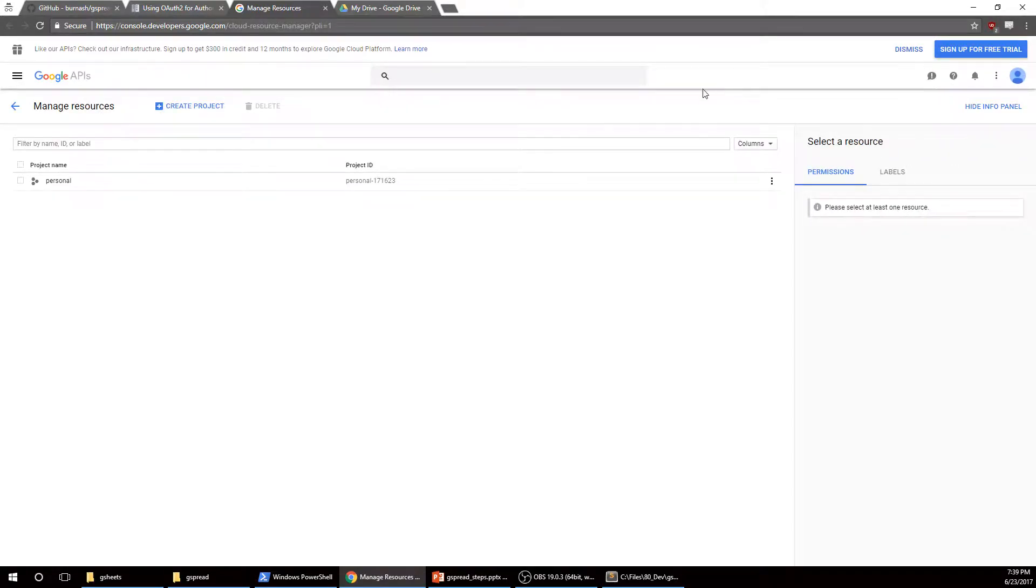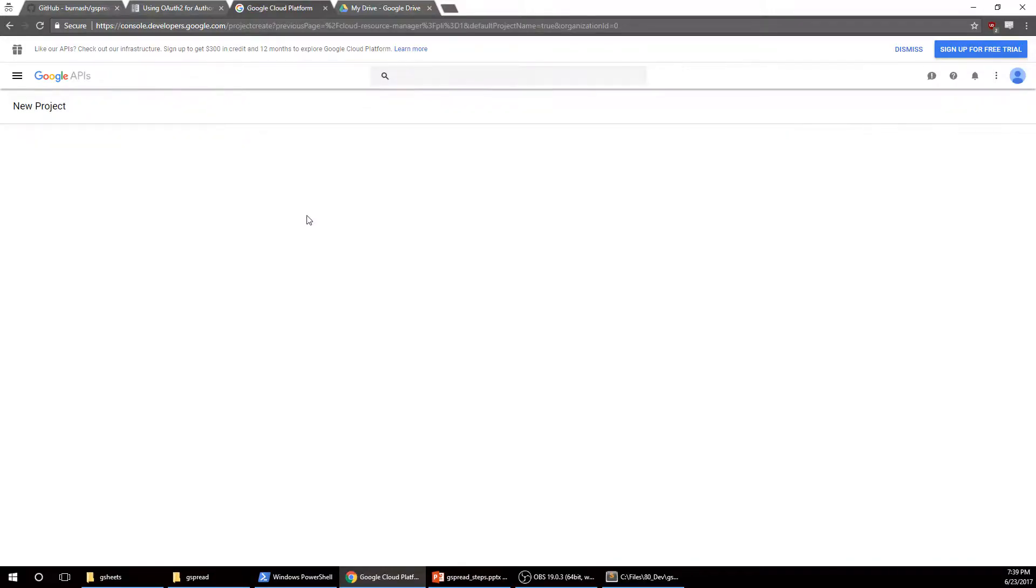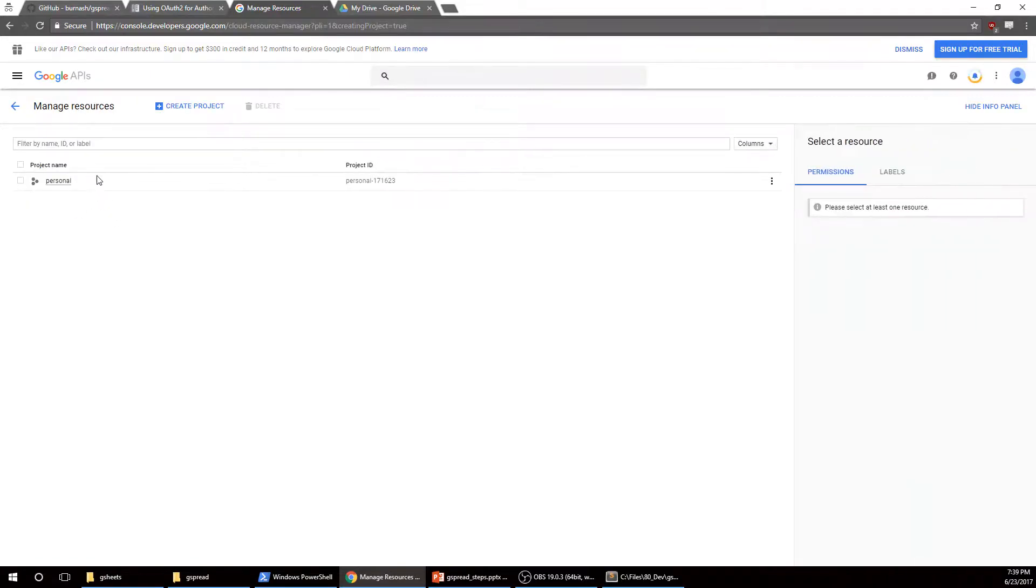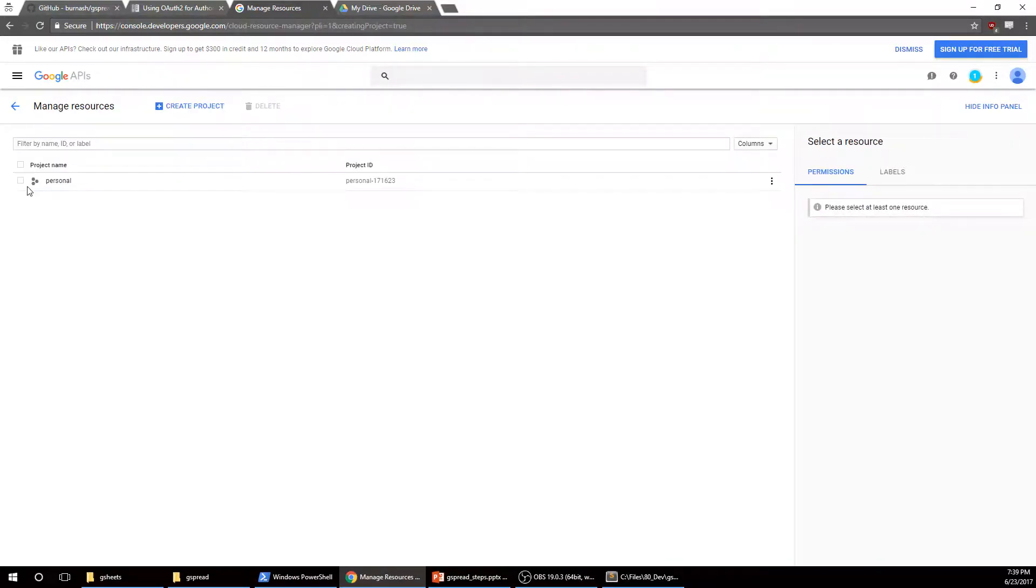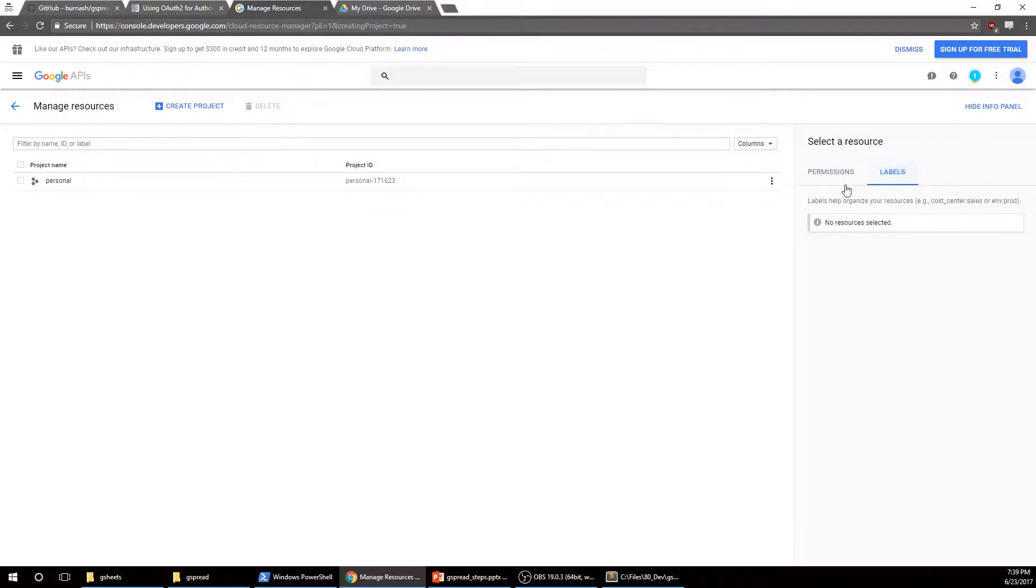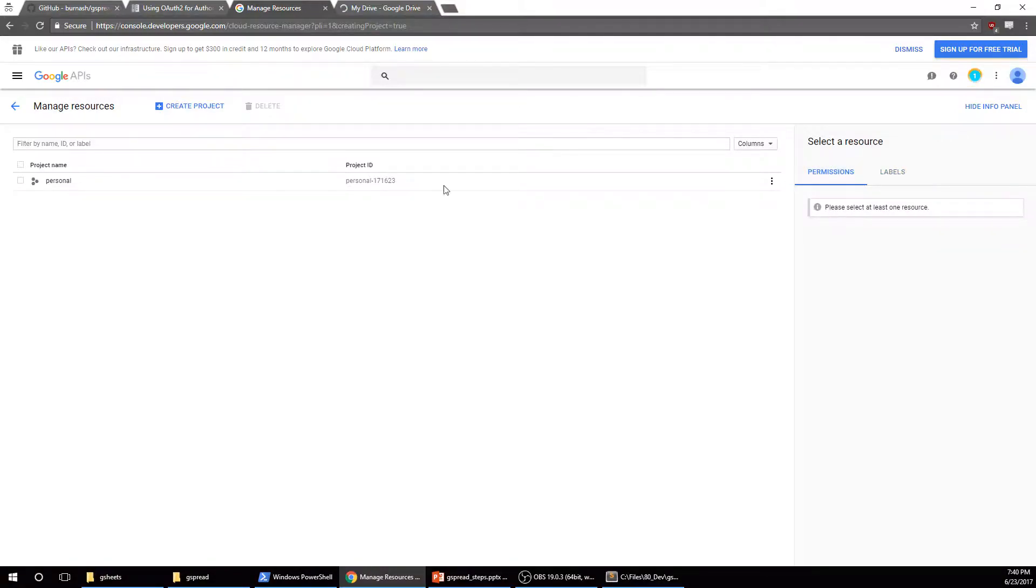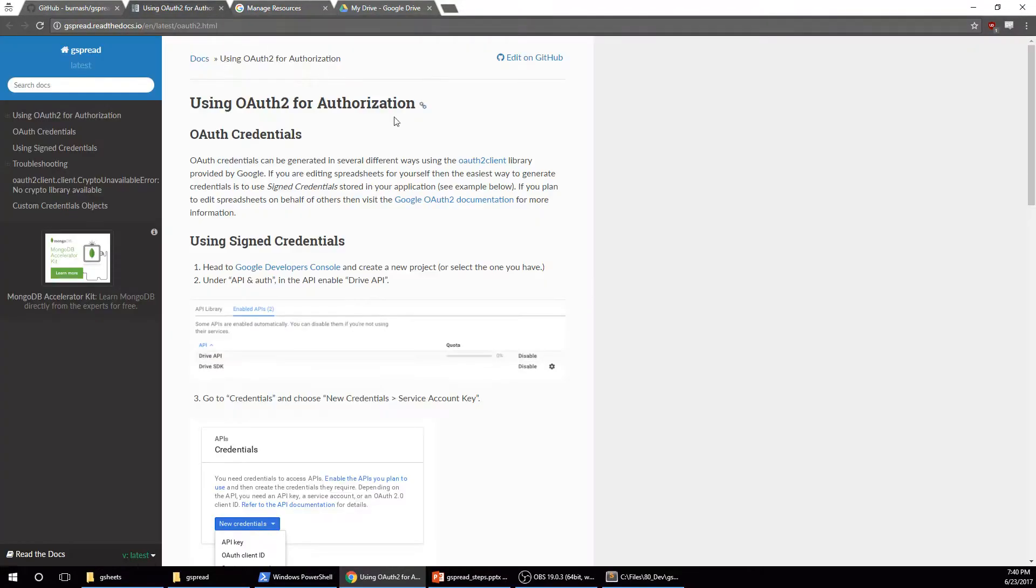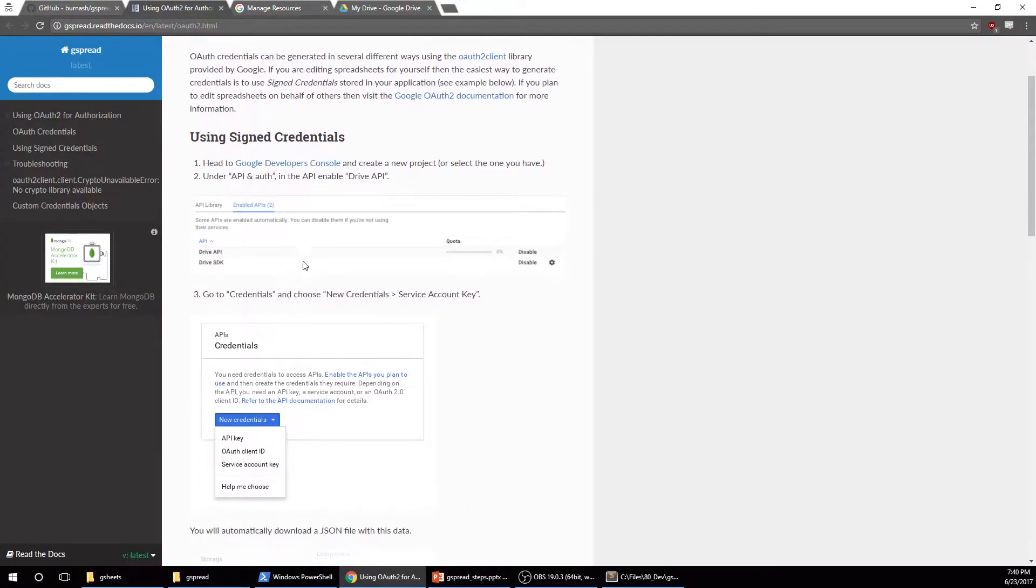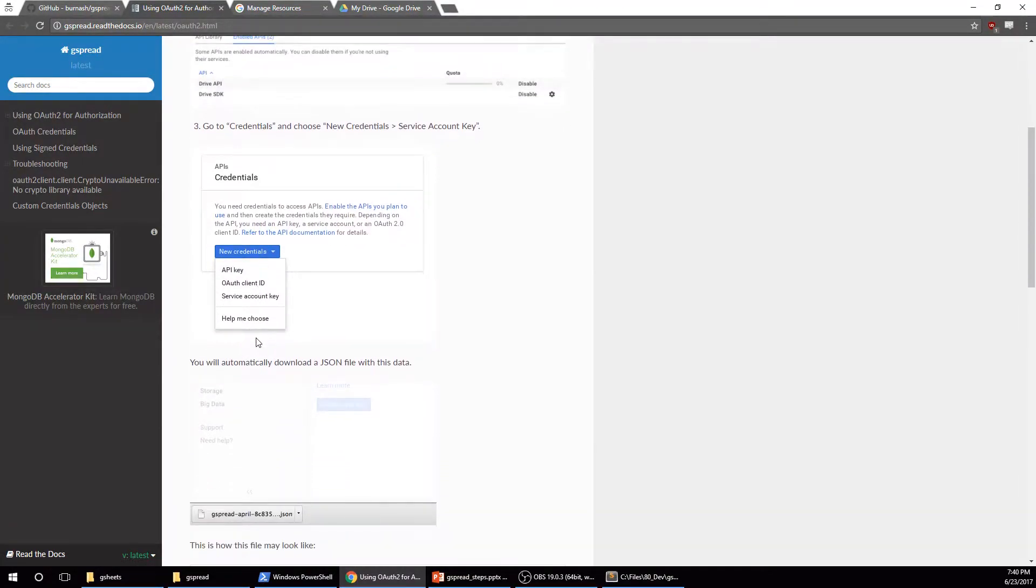And I probably have already done this stuff, so you've got to create a project. I'm going to just try to show you. I'm going to name it something. Please select at least one resource. Okay. I don't really know what any of that is. But basically you just have to follow these instructions and you got to get your credentials. And your credentials will be in a .json file.